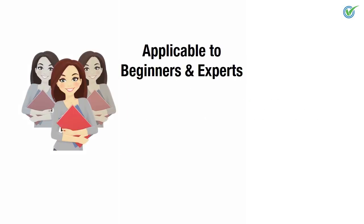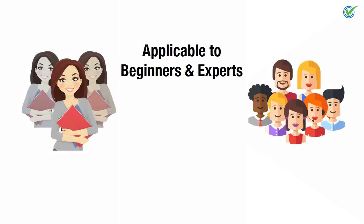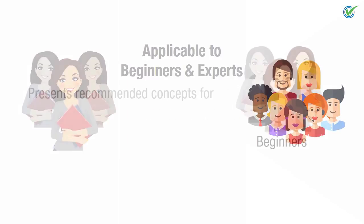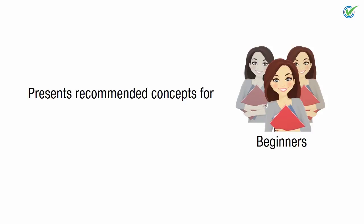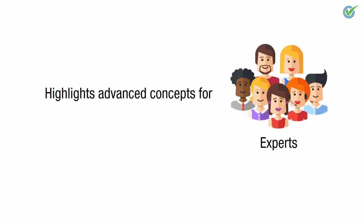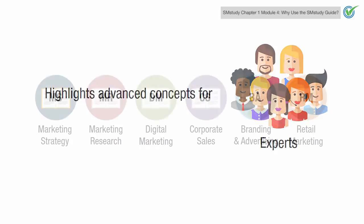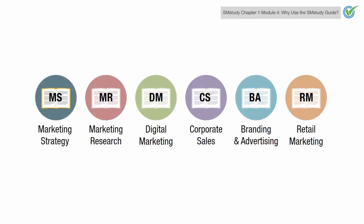Applicability to Beginners and Experts Alike. The SM Study Guide presents recommended concepts that beginners should know and also highlights advanced concepts for individuals who have more experience and who are on their way to becoming experts in the field. Readers can decide which of the six sales and marketing aspects are most relevant to them and select from the available books accordingly.